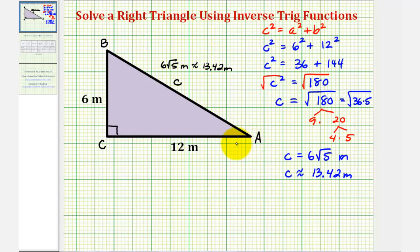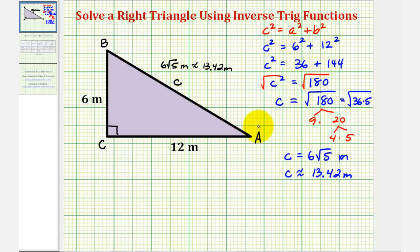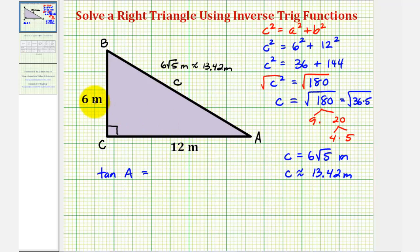Now let's find the measure of angle A. We can use any of the three sides depending on which trig function we want to use. If we use the tangent of angle A, where the tangent function equals the ratio of the opposite side to the adjacent side, we could say tangent A equals six twelfths. We could also use the sine function, where sine A equals six divided by six square root of five, but we'd prefer not to use a rounded value as that introduces more error. For this example, let's use the tangent function: tangent of angle A equals six twelfths, which simplifies to one-half.